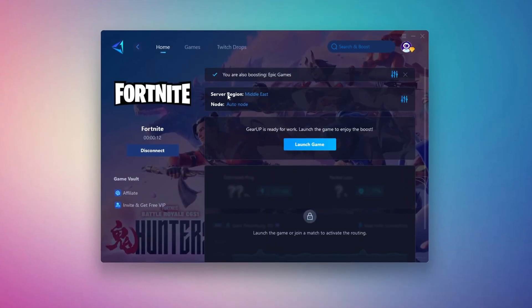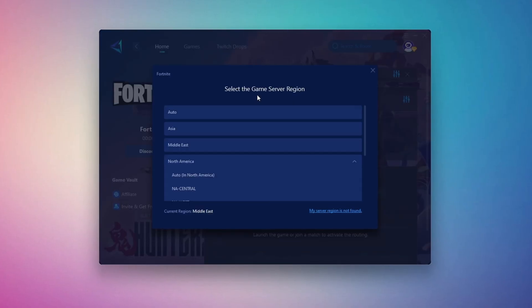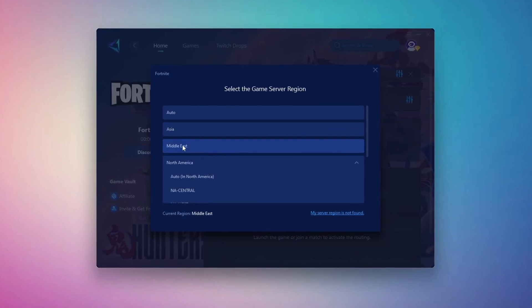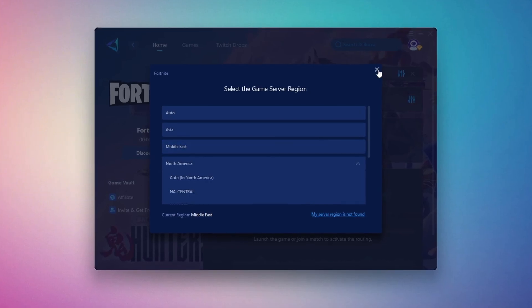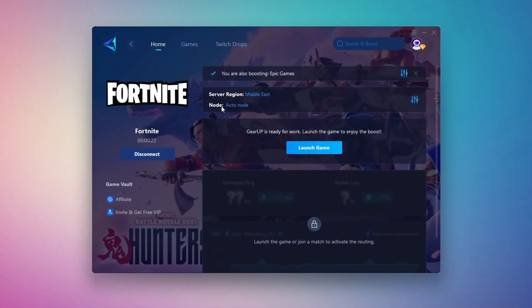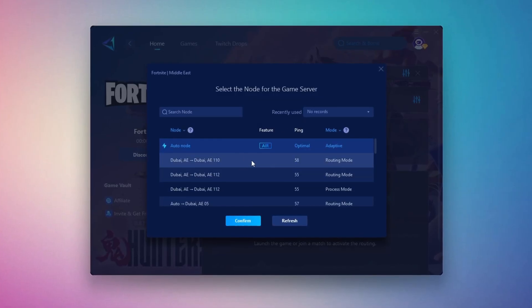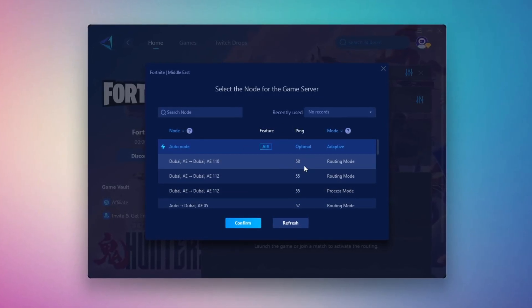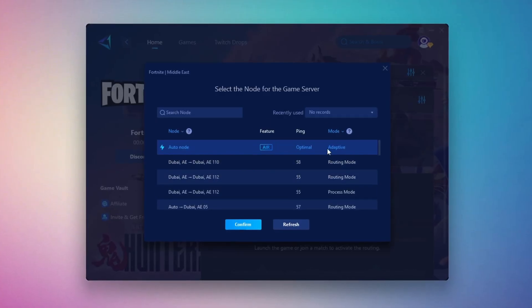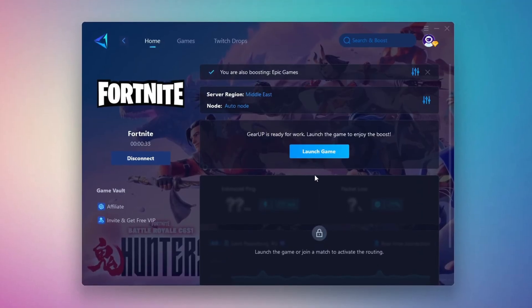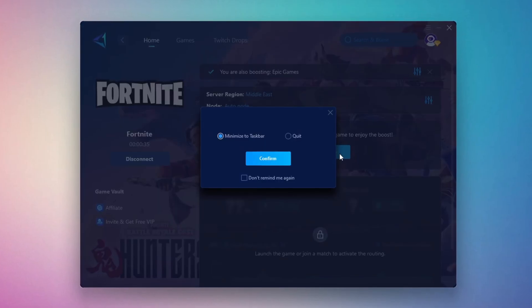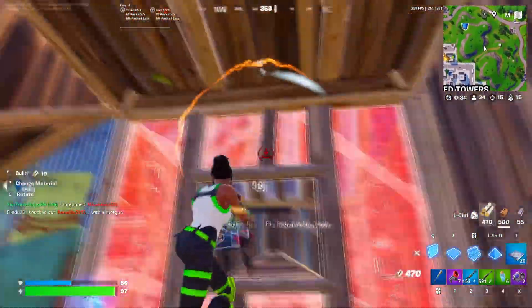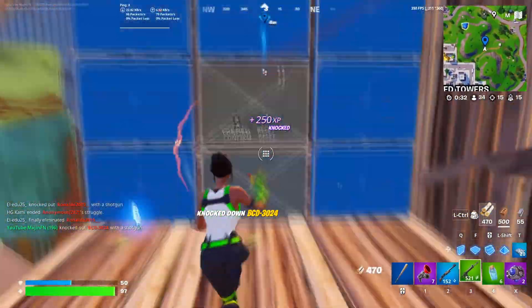Next, you'll be asked to choose a server region. For the best connection, select the nearest server to your location. In my case, the Middle East server works best. After that, you can close the window and move to the end tab, where you'll see a list of available servers in your chosen region. You can either pick the nearest one yourself or let Gear Up automatically select the best option. I suggest leaving it on automatic for the most stable results. Finally, close the setup window and launch your game directly from Gear Up Booster. This process helps reduce ping, improve stability, and make your overall gameplay experience smoother.